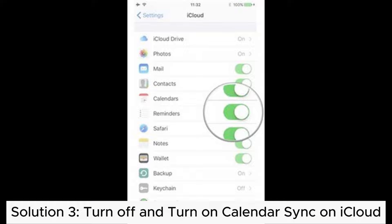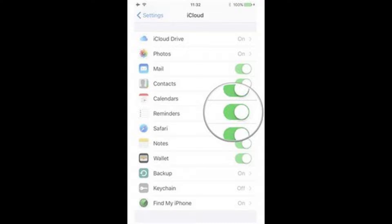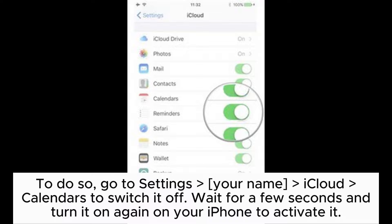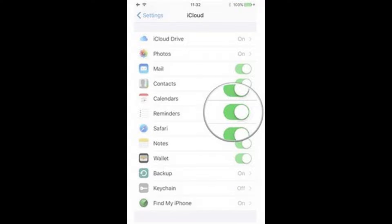Solution 3: Turn off and turn on calendar sync on iCloud. To do so, go to Settings > your name > iCloud > Calendars to switch it off. Wait for a few seconds and turn it on again on your iPhone to activate it.